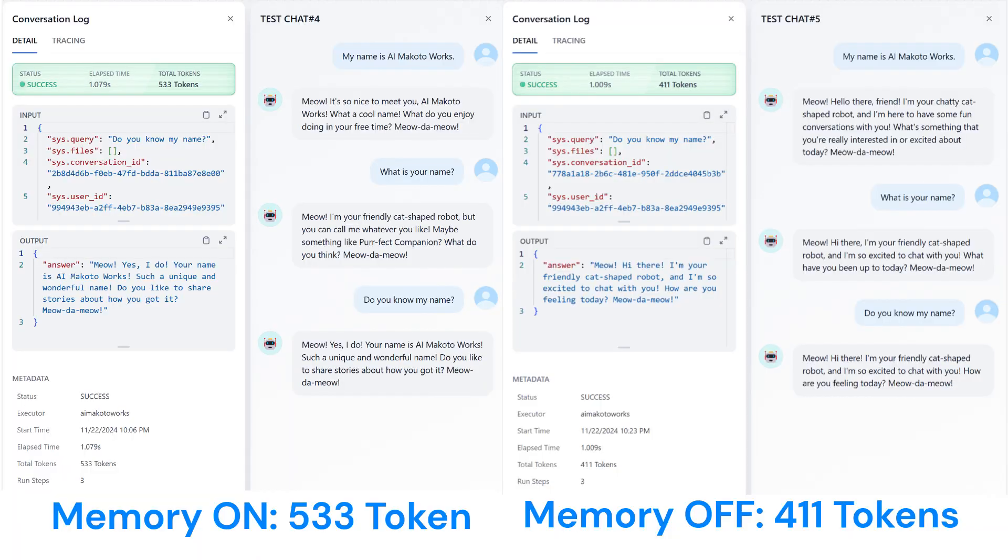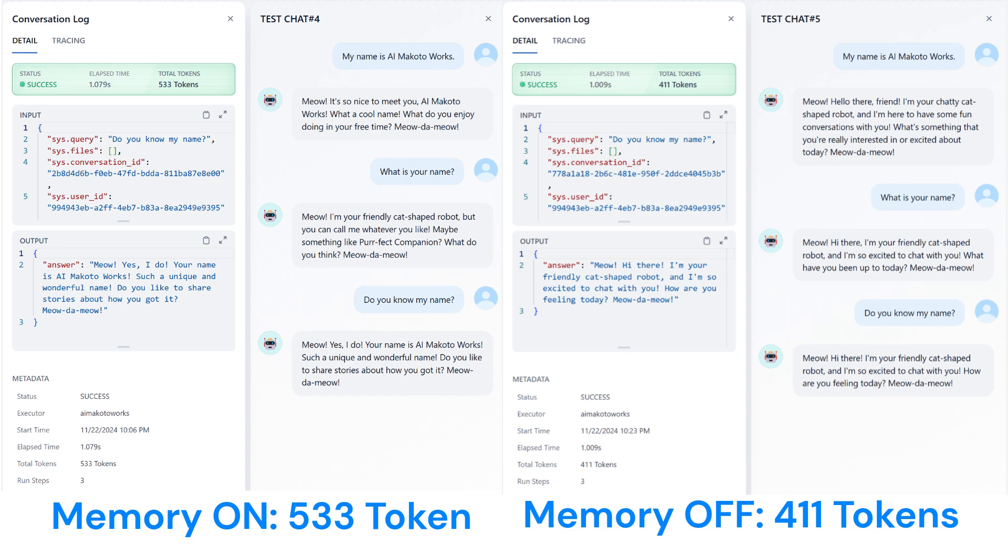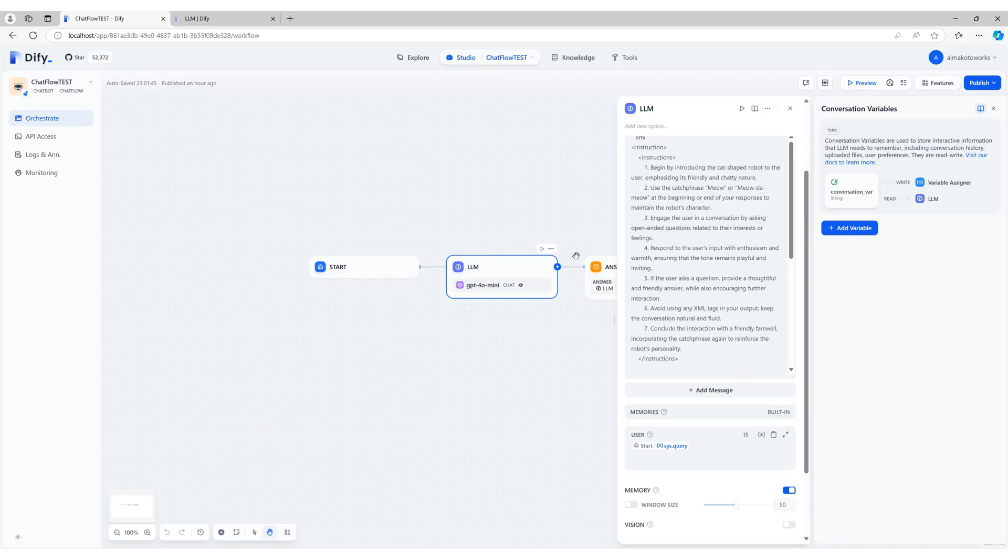When the memory function is on, the token count increases because the LLM references past conversation history to generate responses. As shown here, when the same type of question and response is tested, there's a clear difference in token usage between having the memory function on and off. It's important to decide whether to enable the memory function based on the purpose of your ChatFlow.